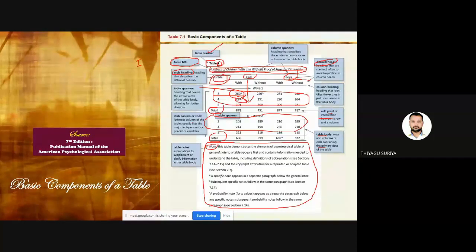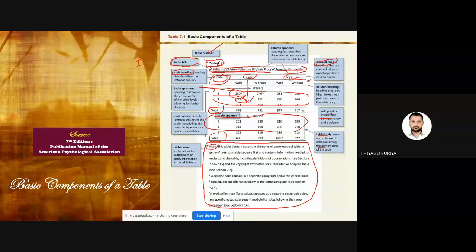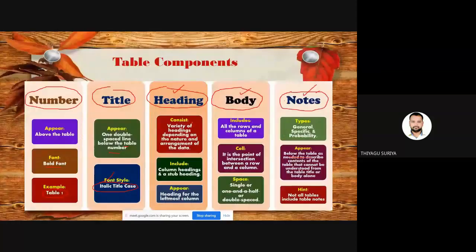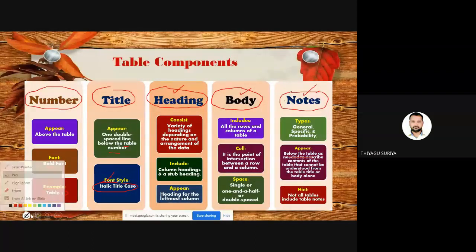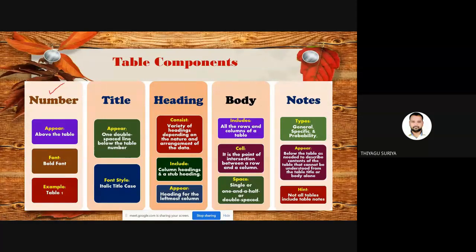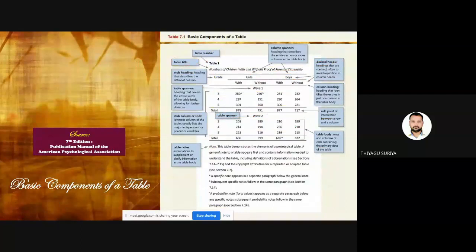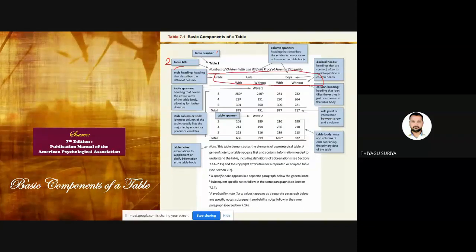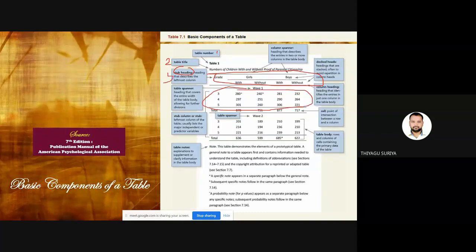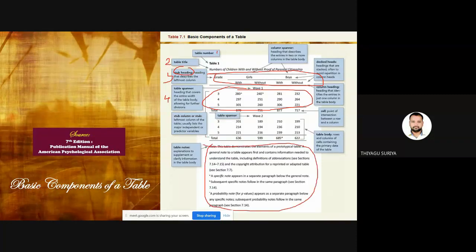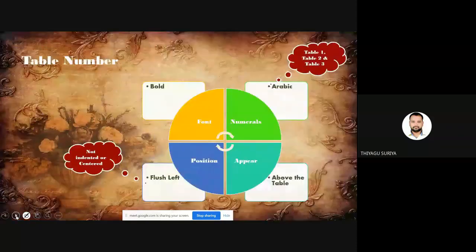If you understand the five components, we can develop any kind of table. Let me go through them once more. The five components: first is table number, second is table title, third is heading, fourth is body, and fifth is note. Now let me highlight the table number component. For the table number, there are four important things: the numeral type should be Arabic; the position is above the table; the alignment should be left; and the font should be bold.